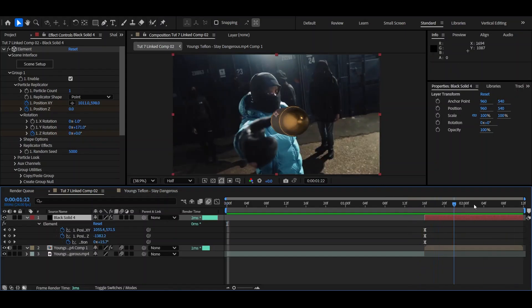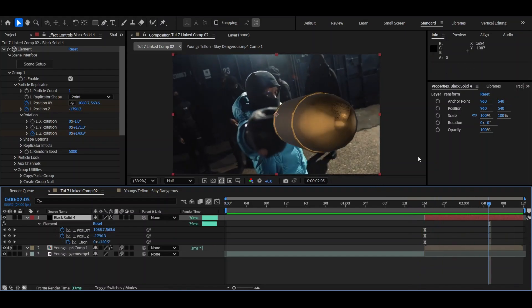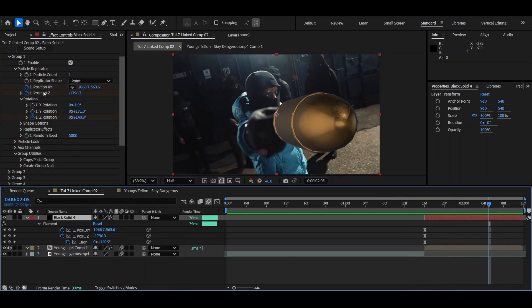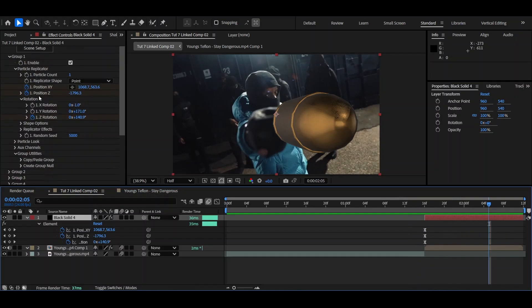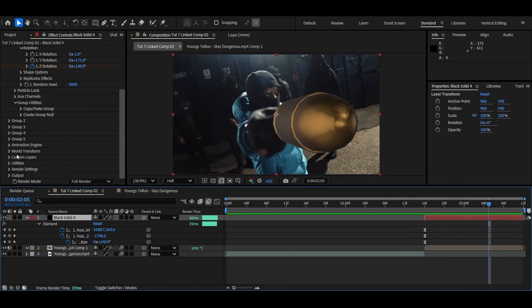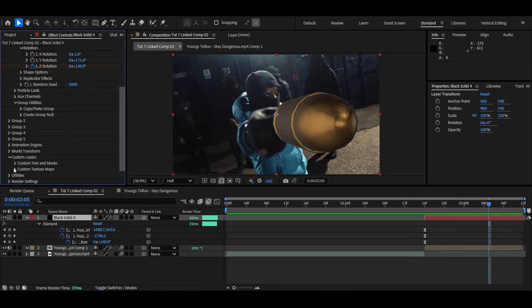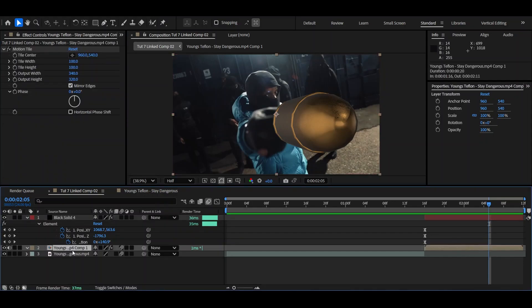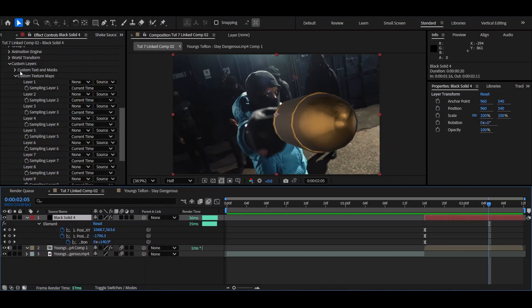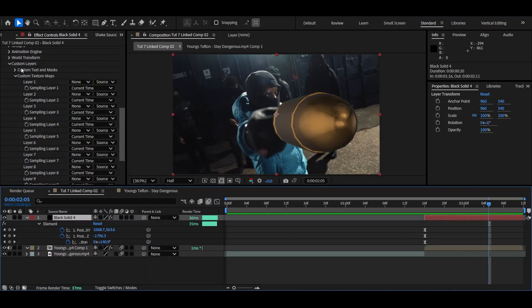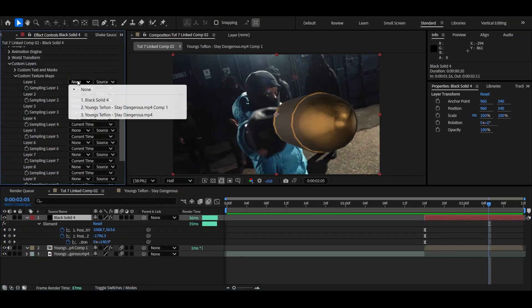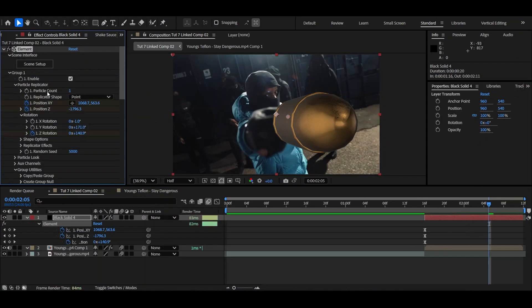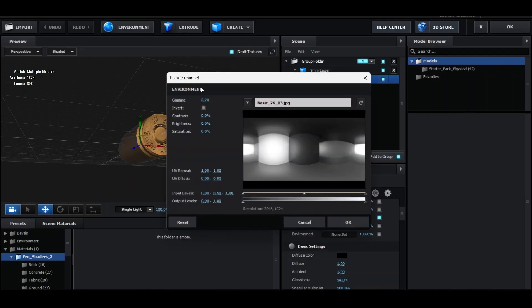So let's start with the texturing. So we're going to go back onto the element 3D. We're going to go down to custom layers, custom texture maps. And remember when I told you to pre-compose the slow motion layer. Now this is where it's going to come in handy. So remember, this is what it's called here. Young's whatever comp 1. I'm going to go over to here, go back down to my custom texture maps under custom layers. Go to layer 1 and click comp 1. Now nothing's going to happen yet and that's fine.